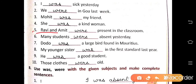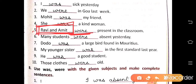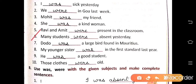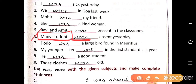Number 5: Ravi and Amit were present in the classroom — Ravi and Amit is a plural subject, more than one, so we use were. Number 6: Many students were absent yesterday — many students means more than one, so it is plural, and we use were.